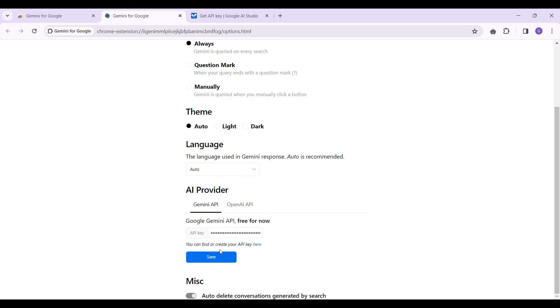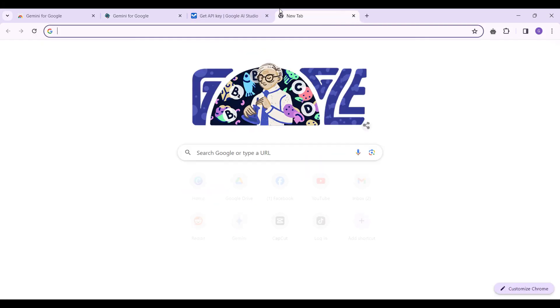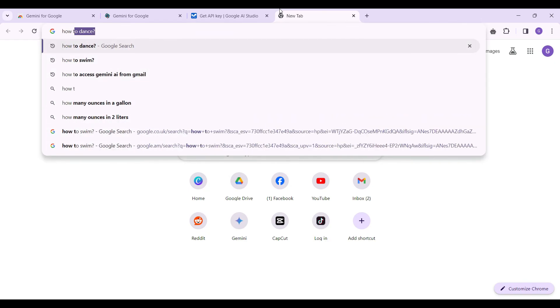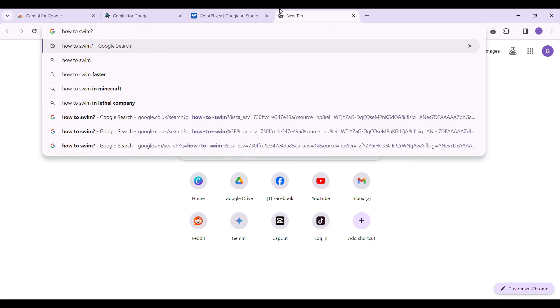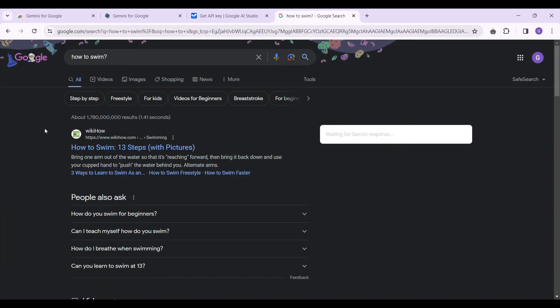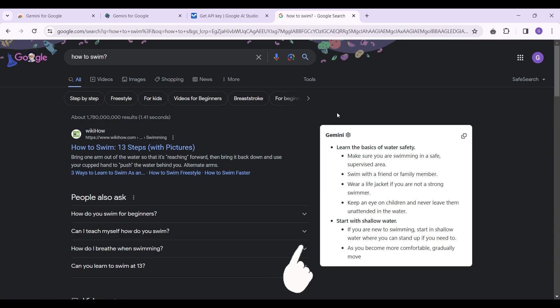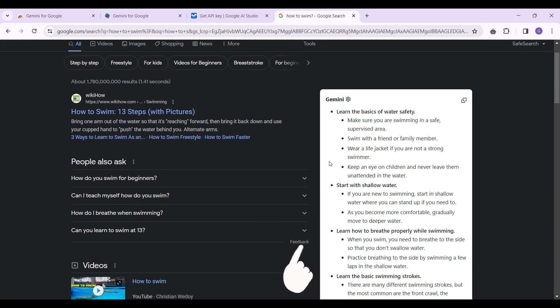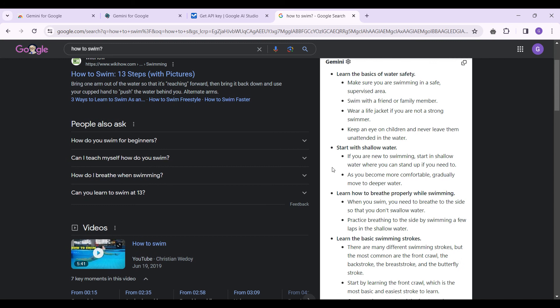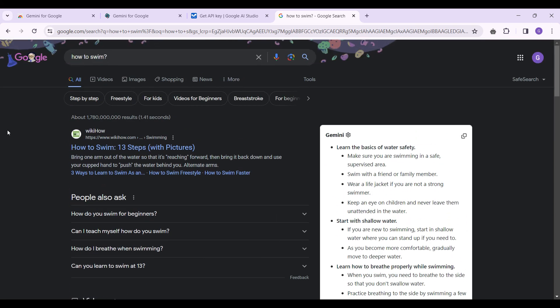Now everything is done. Let's try to search for something. I'm simply going to search for how to swim or something. You can search for anything. And as you can see in this corner, that is the right side, you can see the Gemini tab giving all the appropriate answers.